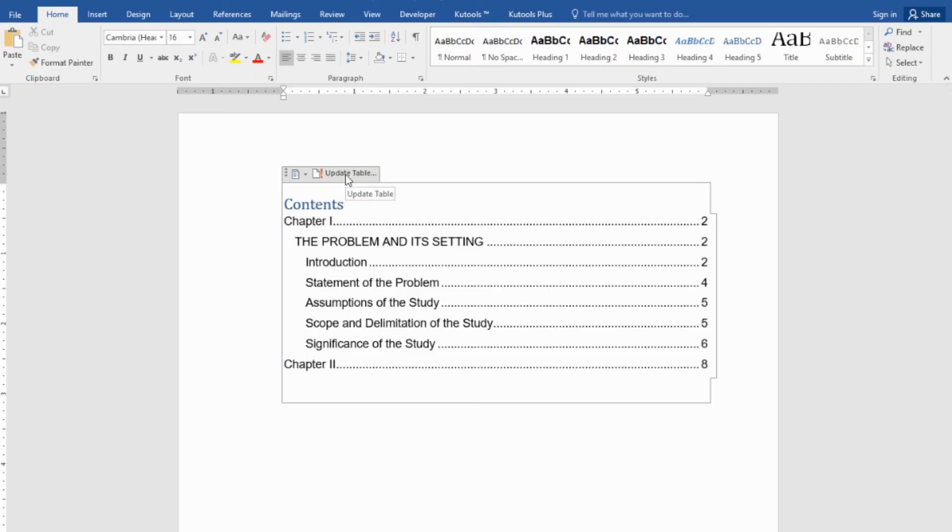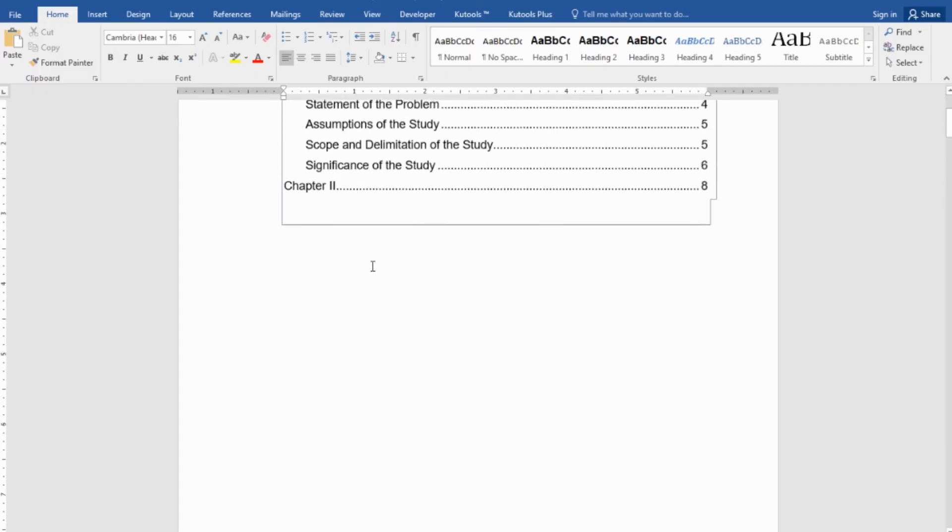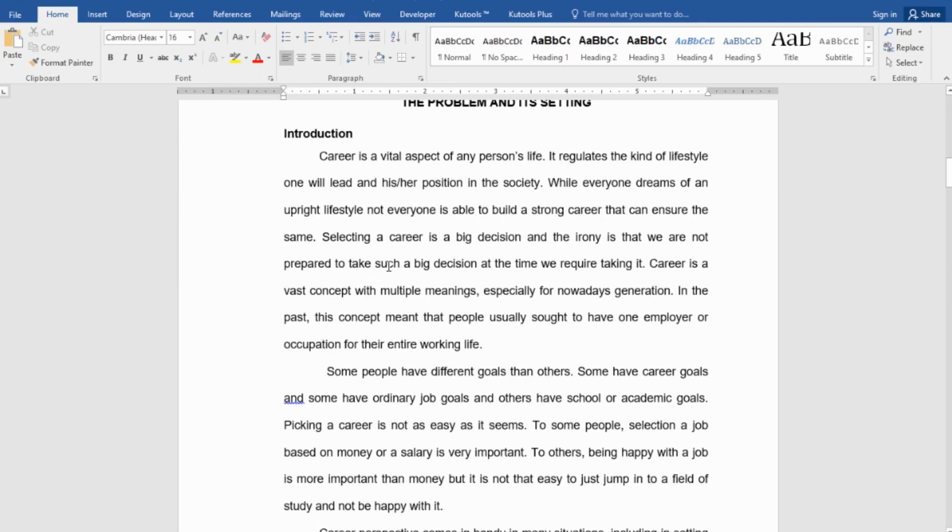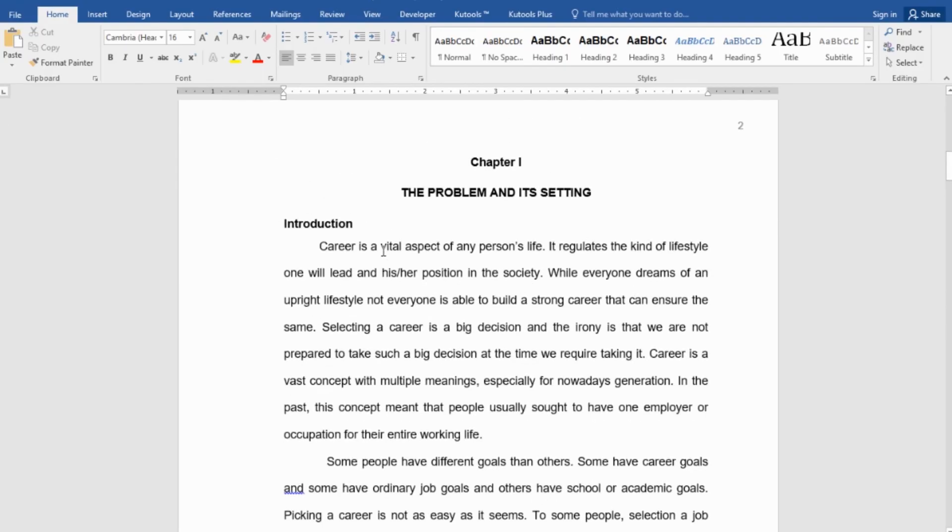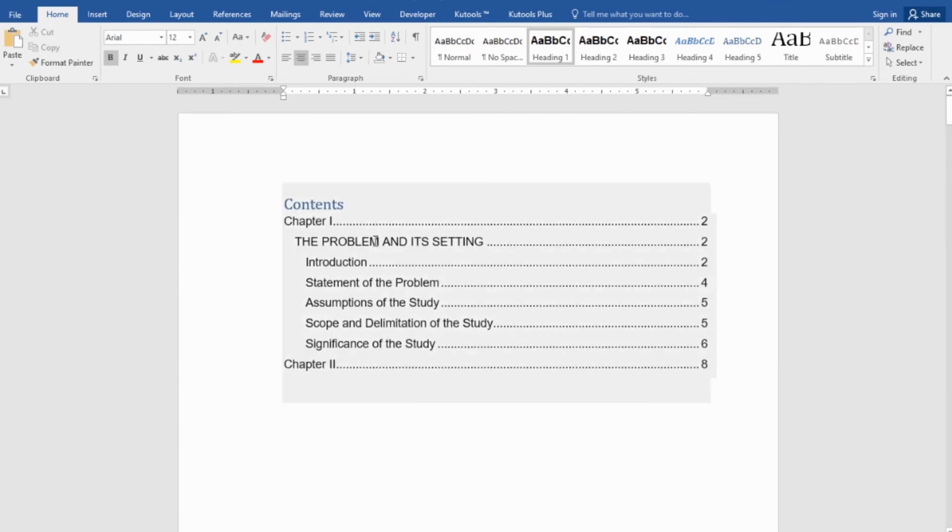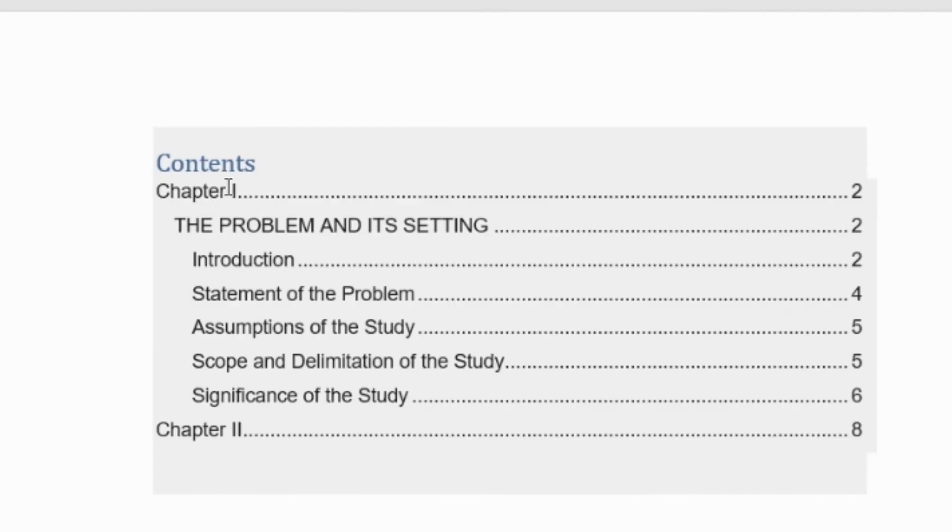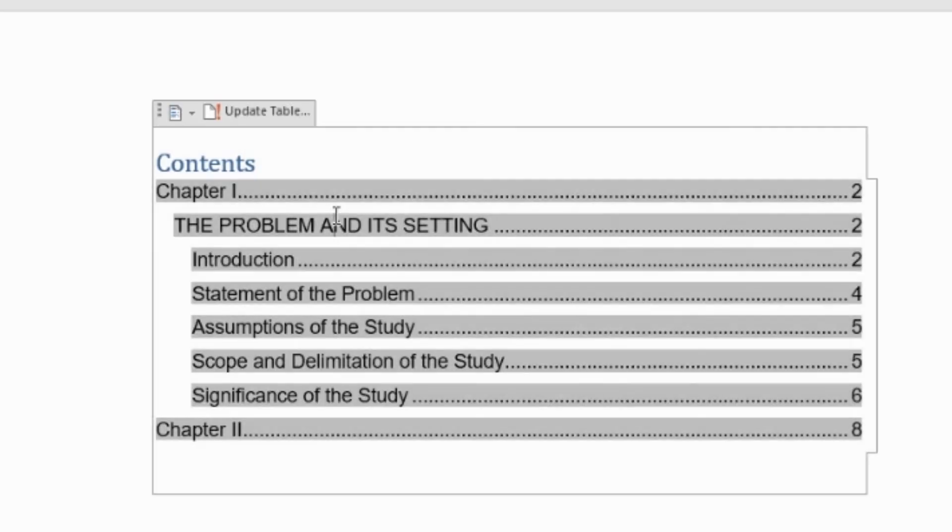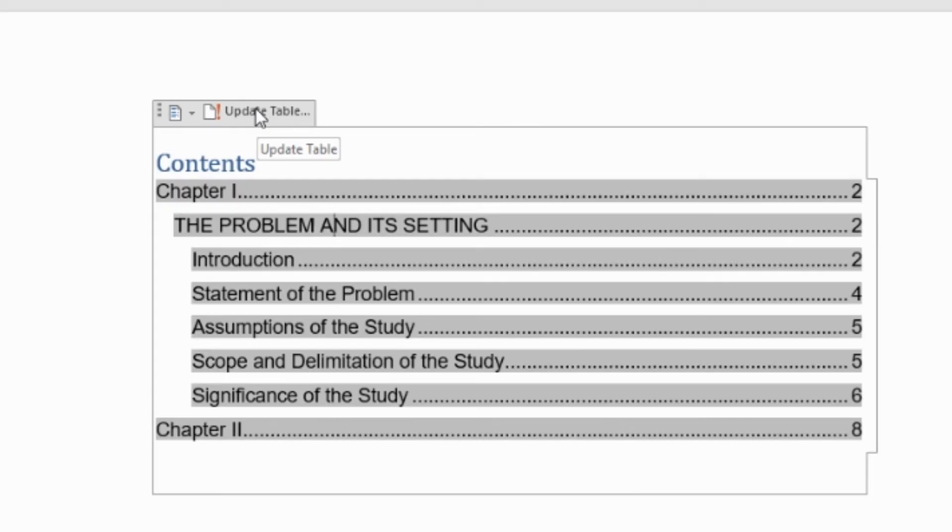So, we have this update table. When does this update table work? Let's say you have a modification down here. Let's say you added chapter 3. You change your title into chapter 3. And you can see here, it's still the same style or content as your previous content. So, all you have to do is to click inside, then click update button or update table.